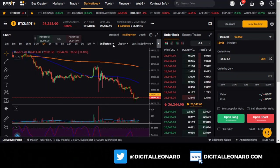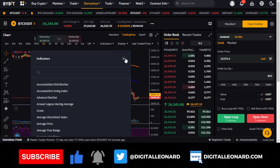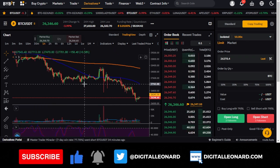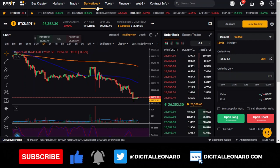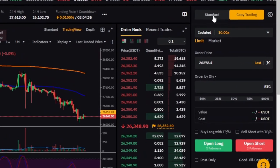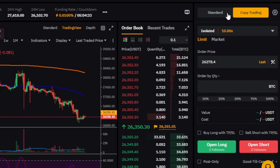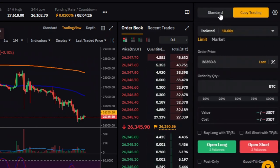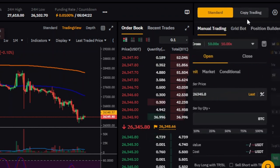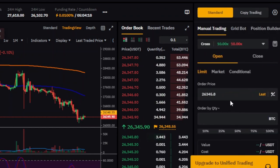You can also add more indicators directly from the chart. On the derivatives trading interface, you'll see 'copy trading' and 'standard' options at the top right. For most users, it will show 'standard' since copy trading requires applying to become a pro trader. Once you're in, select the leverage you're going to trade with.